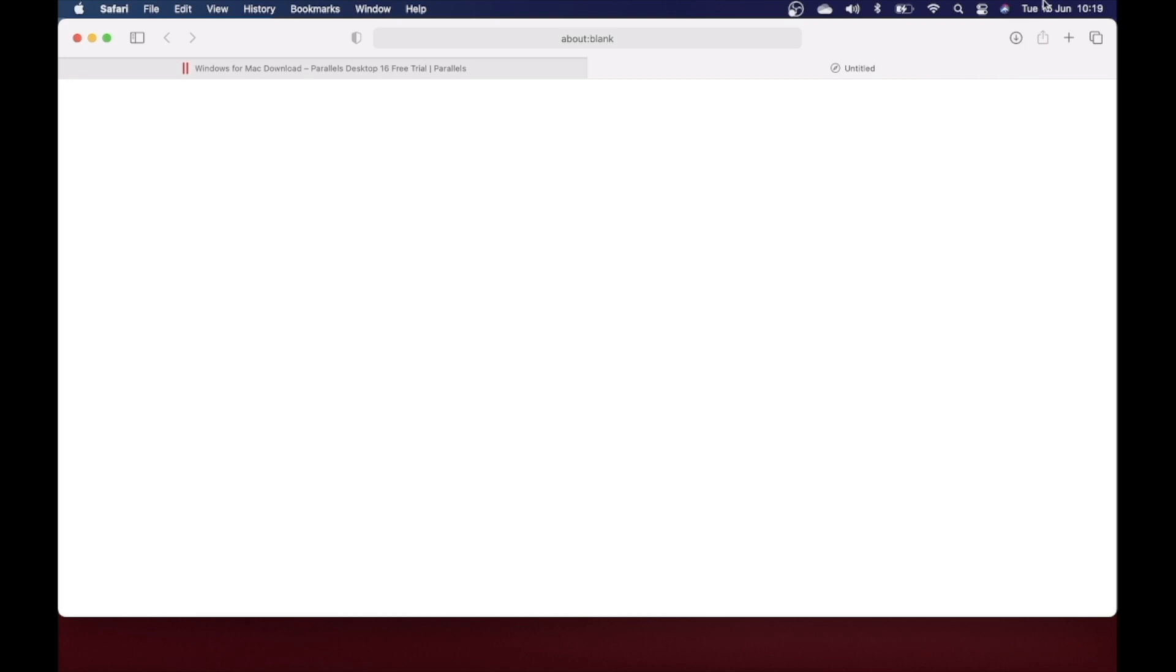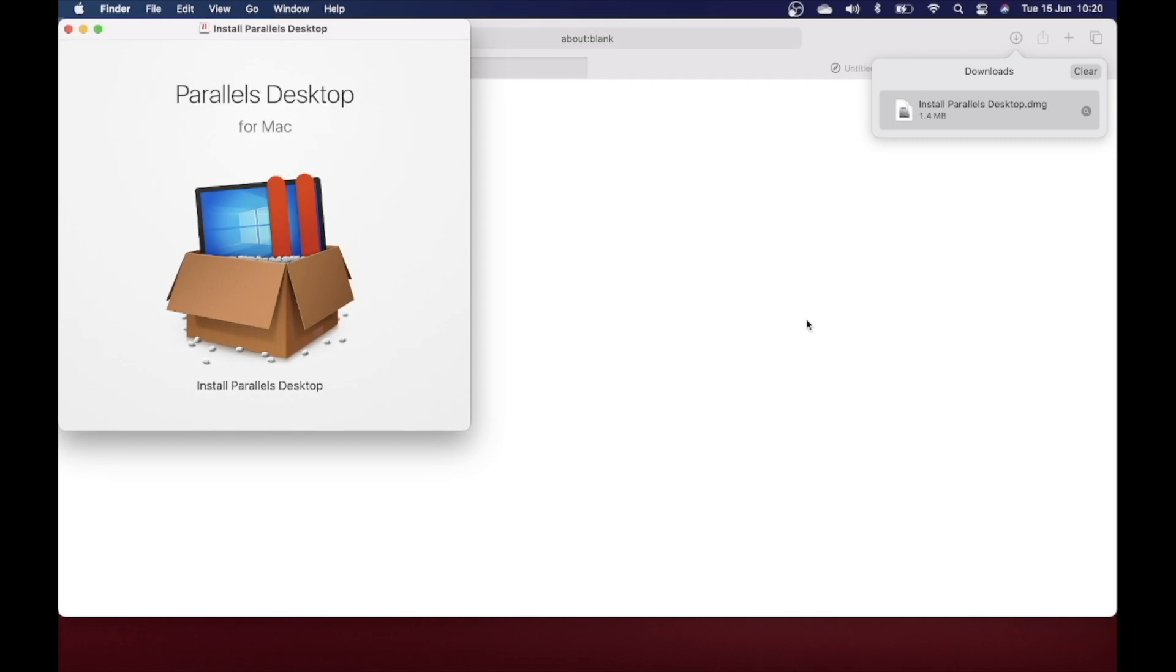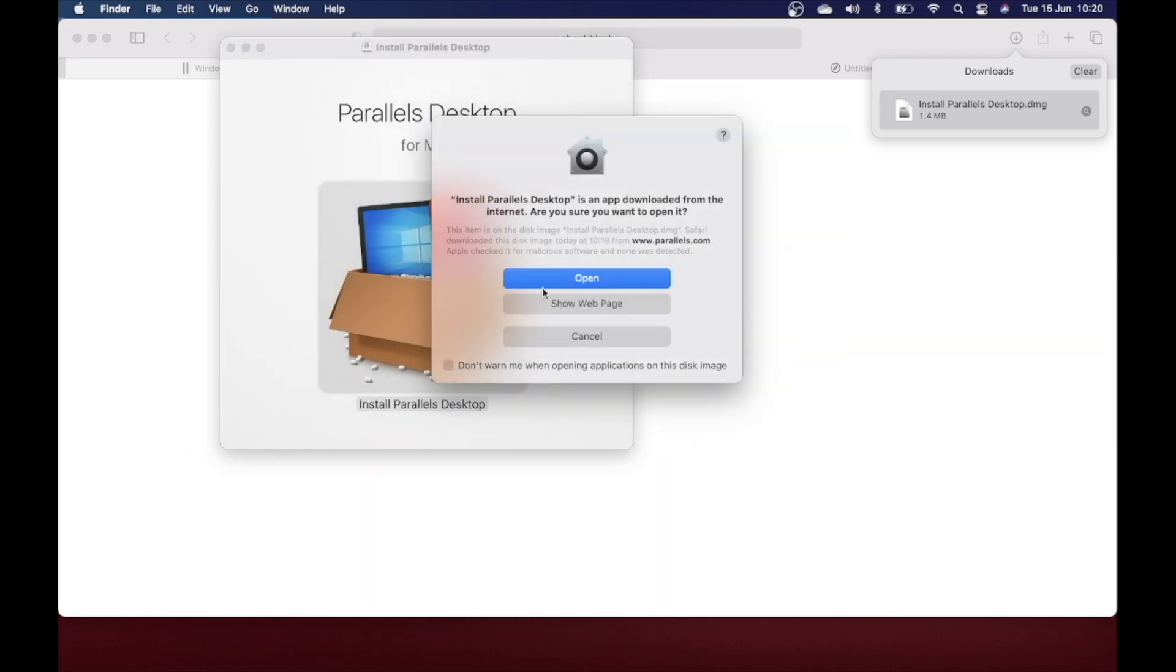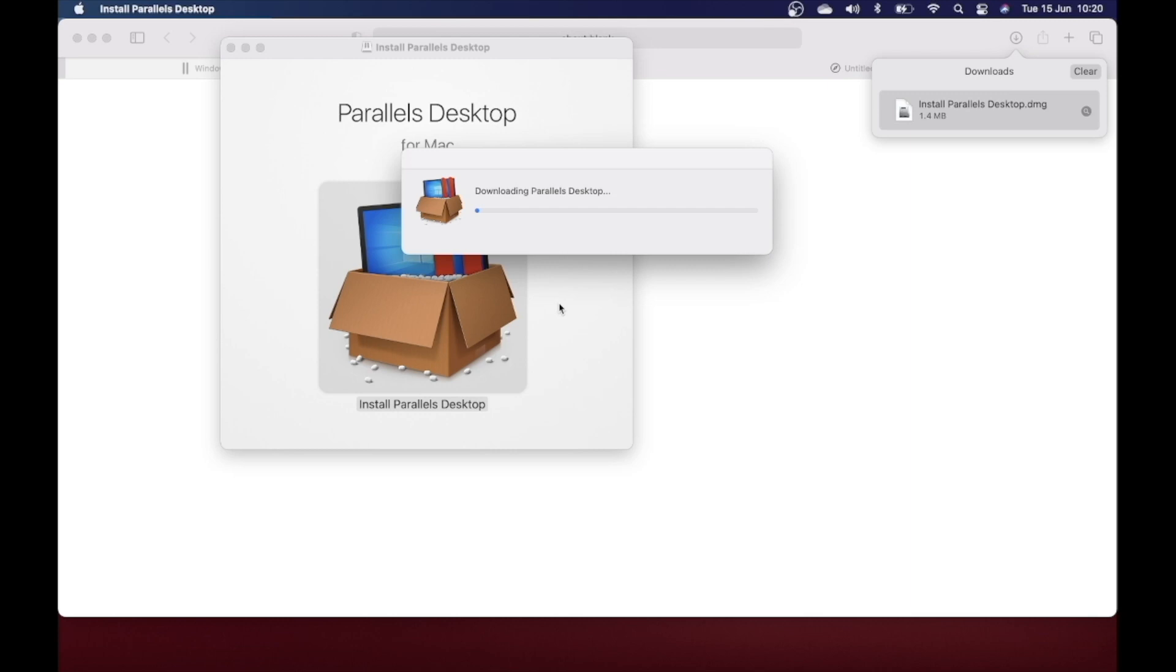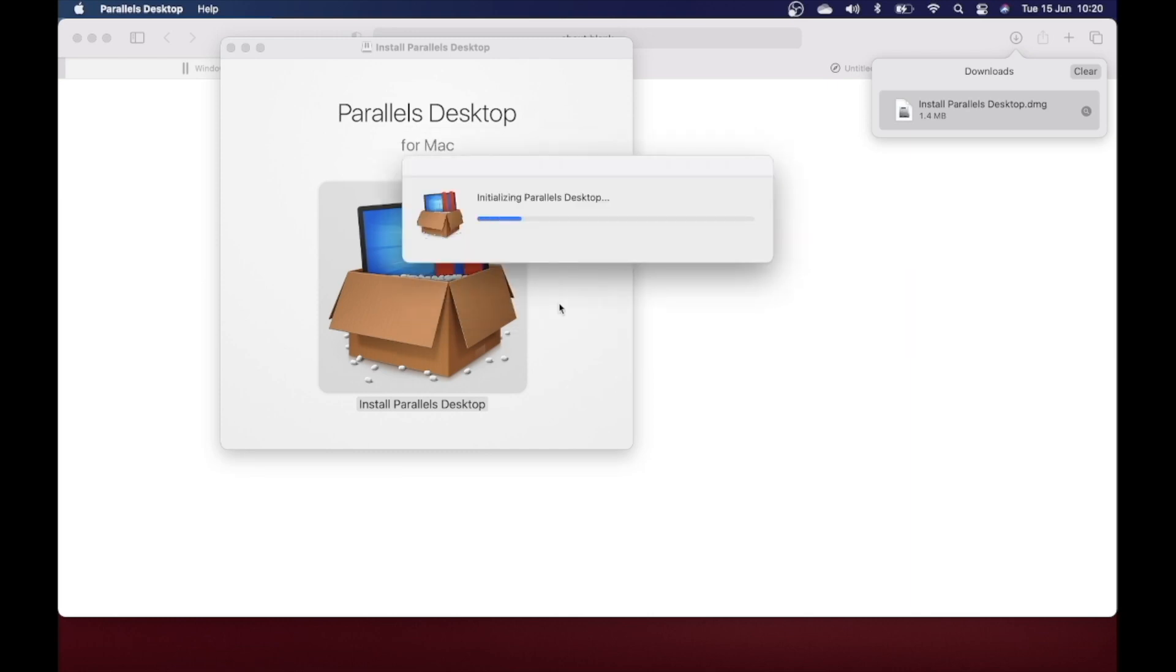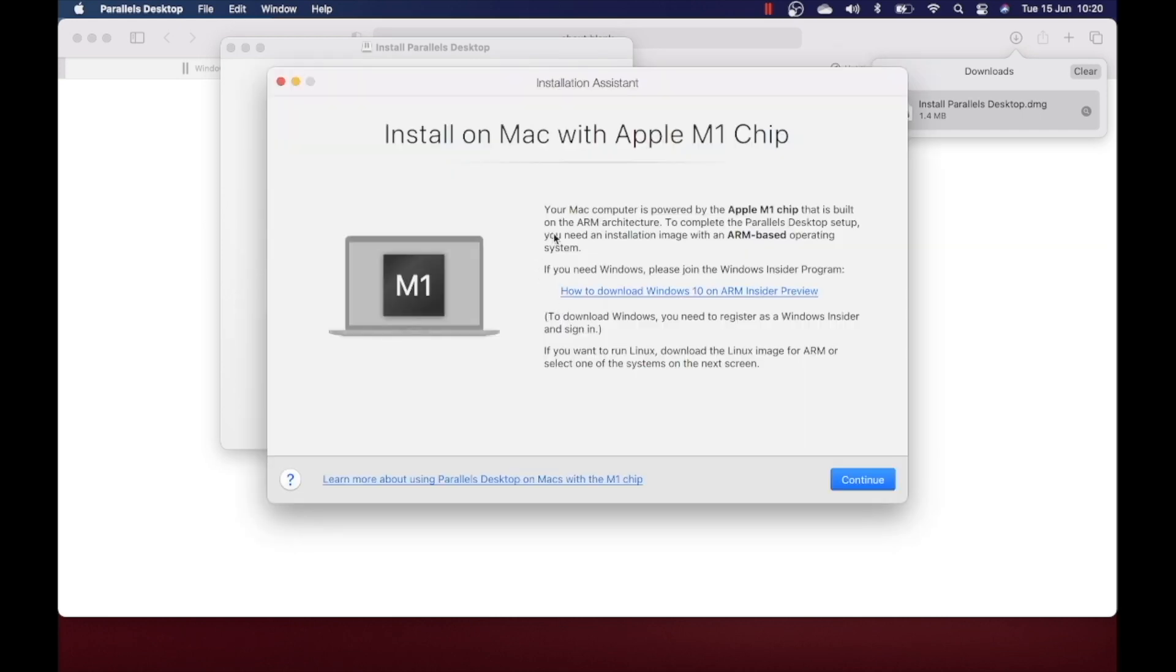For your Mac, click on the download button. Once it's downloaded, double-click on it and now you need to double-click on the image. Click on open. You need to enter your administrator password here in order to install the application.